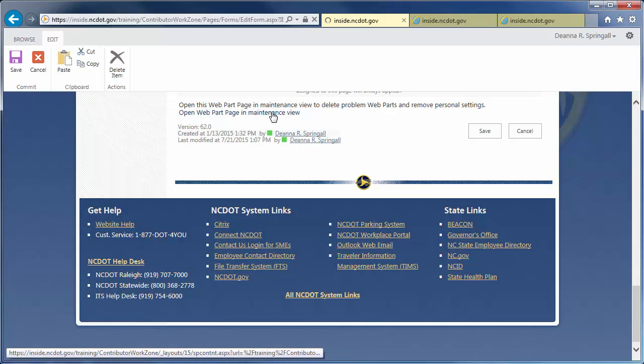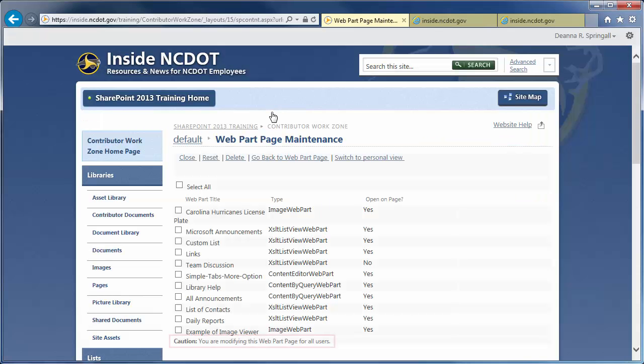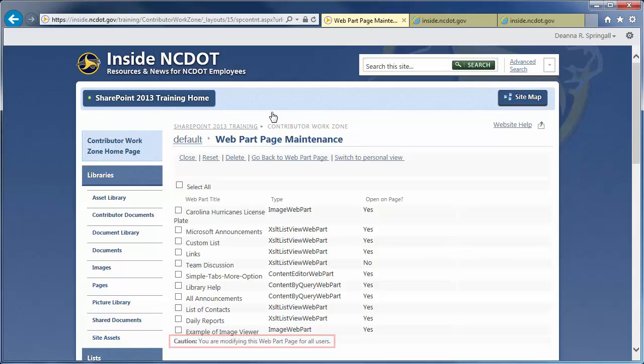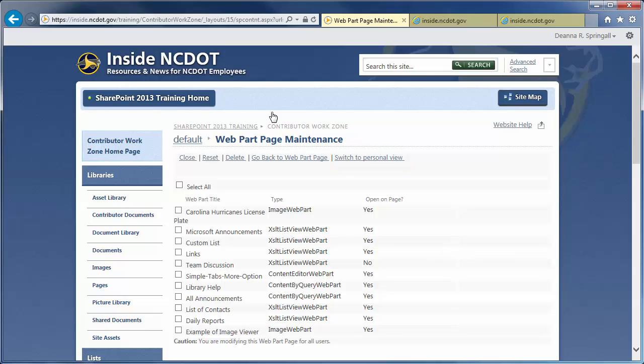When you open the Maintenance View, you are editing the Public View, which is seen by all users. Switch to Personal View if you wish to edit your Personal Page View. We'll stick with the Public View.